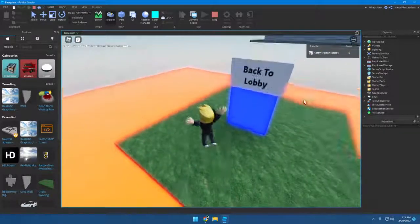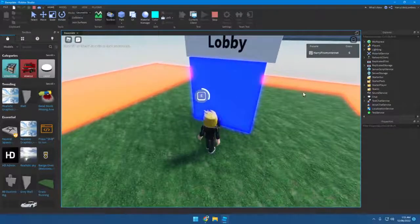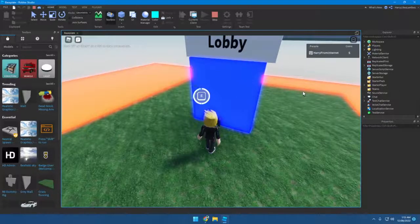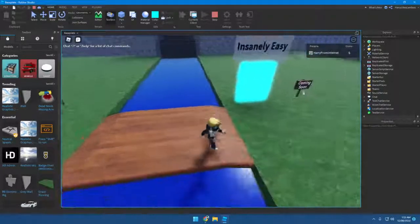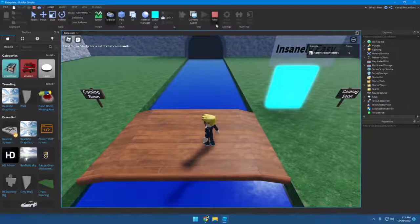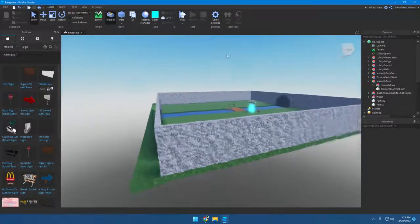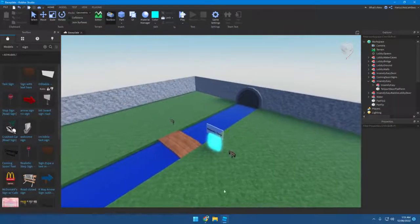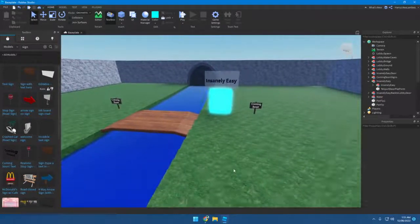If we go back to the base, we get teleported here. Now obviously that's finished. Now there's coming soon things, obviously. I want you to help me figure out a name, that's why you clicked on this video.